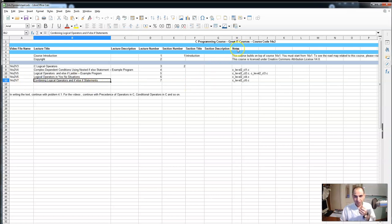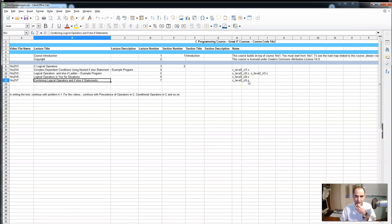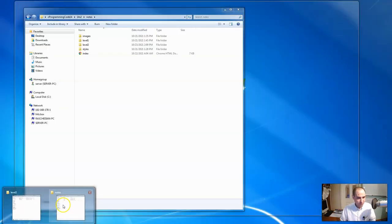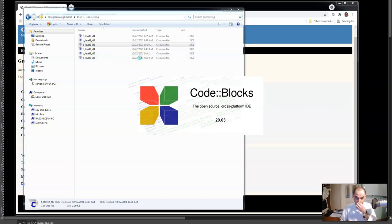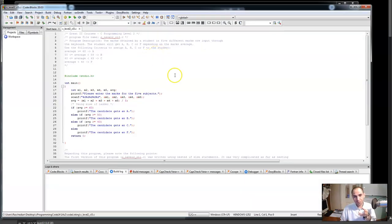The spreadsheet starts from the course introduction - there is a video for that on YouTube. Then there is the copyright material. Then for example there are C logical operators - a video on YouTube. You can see that inside these videos there are different things discussed. For example in one video what is discussed is combining logical operators and if-else statements. There are notes that you have to take a look at, and then there is for example code listing C_level2_CL5 - CL means code listing and that's a C file.